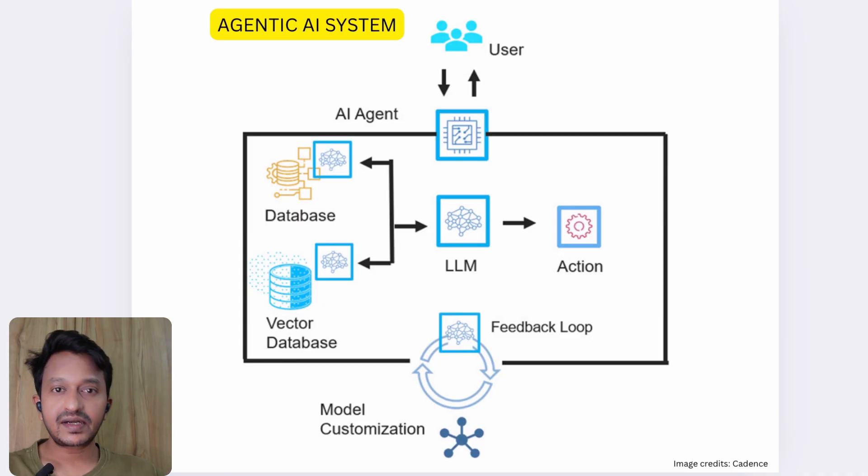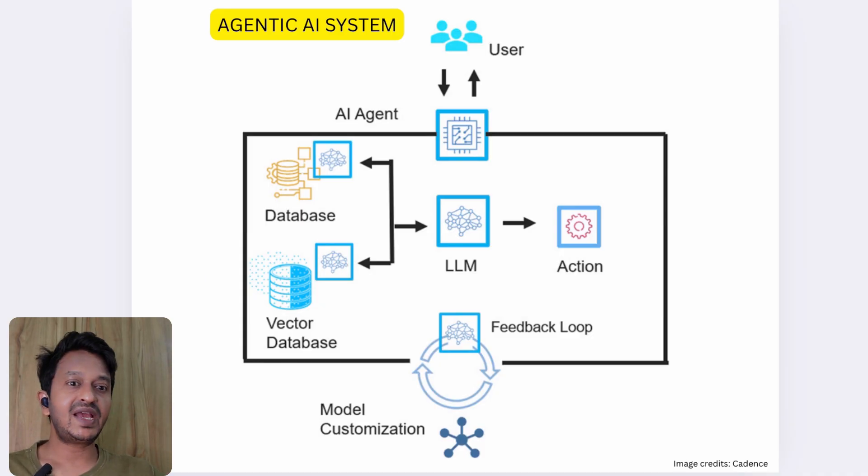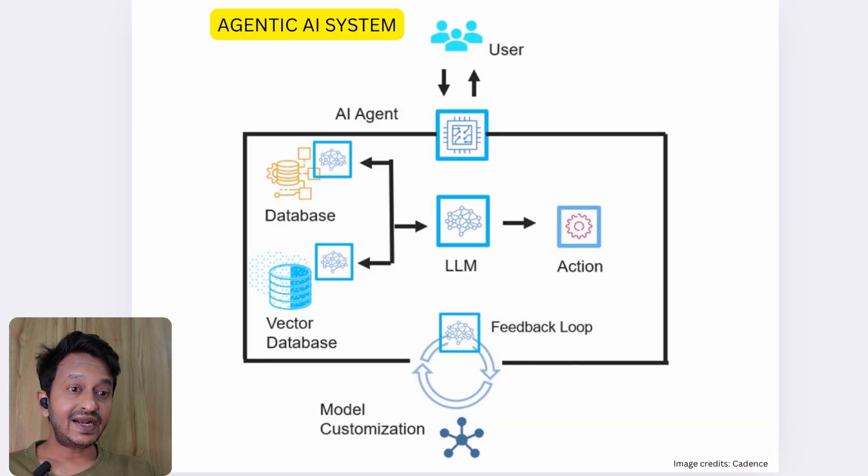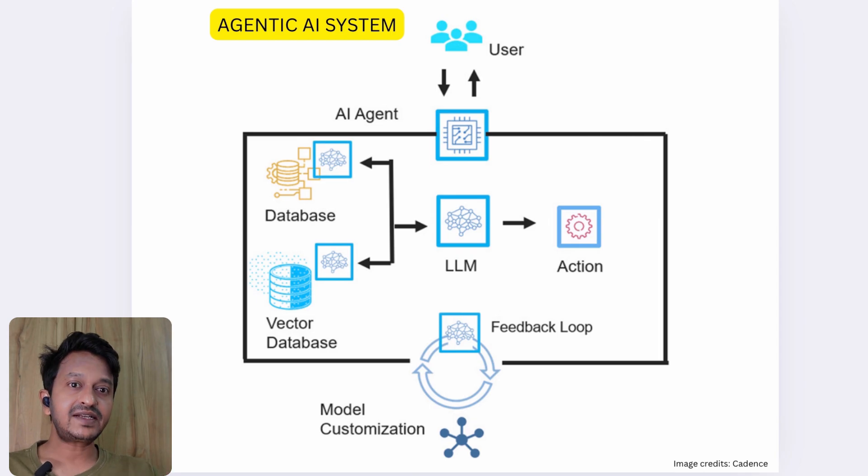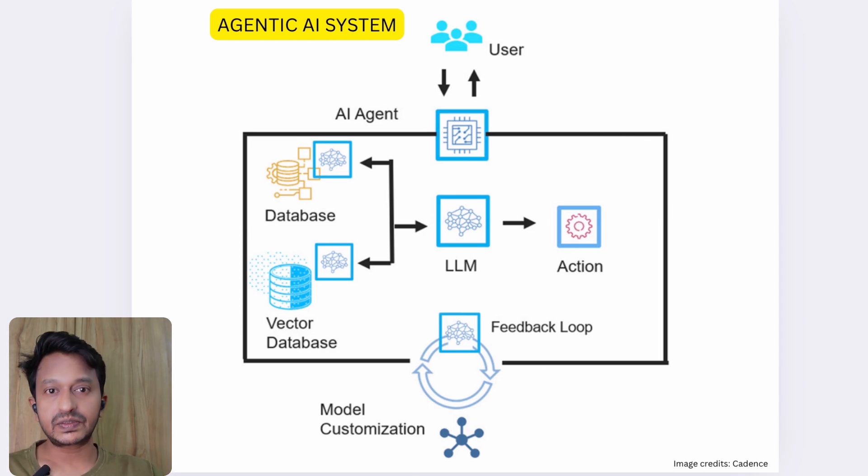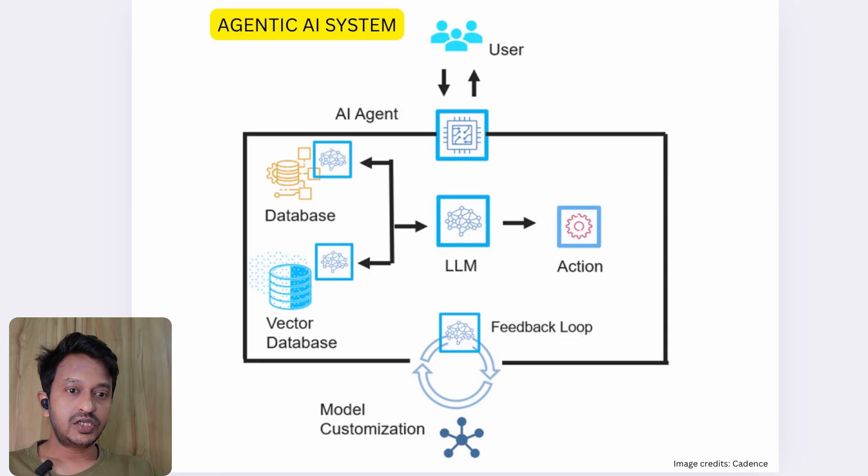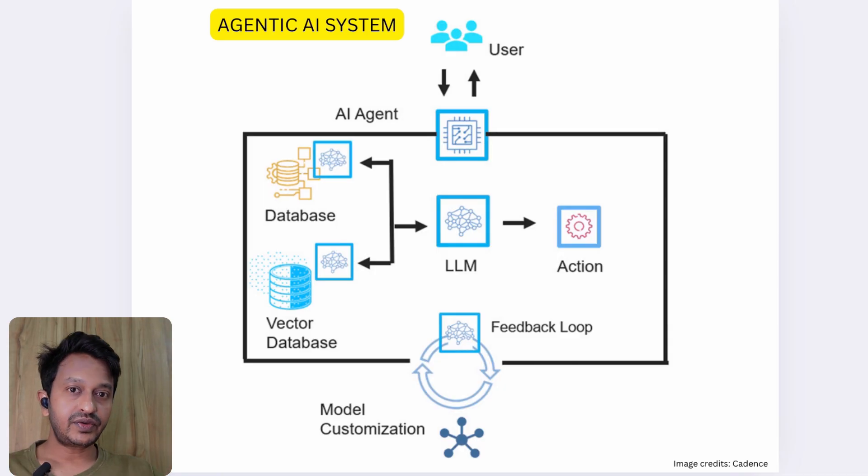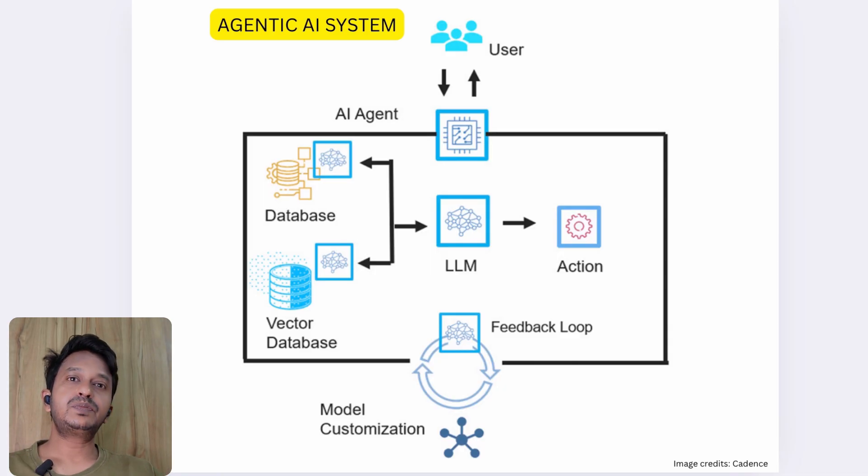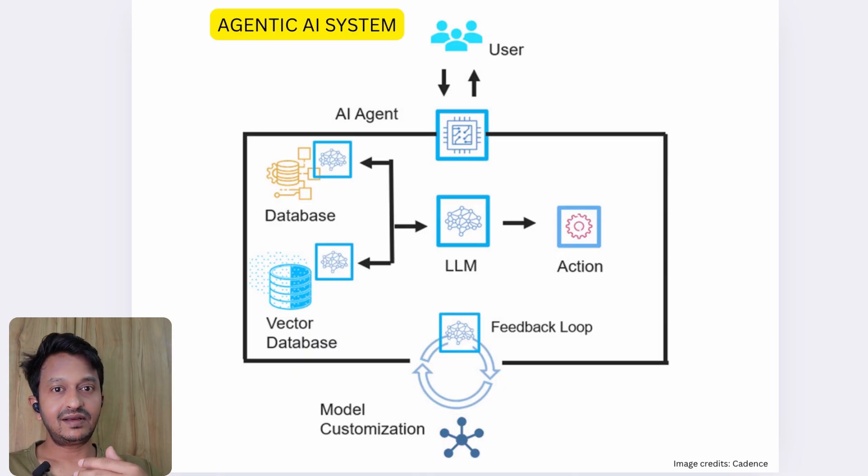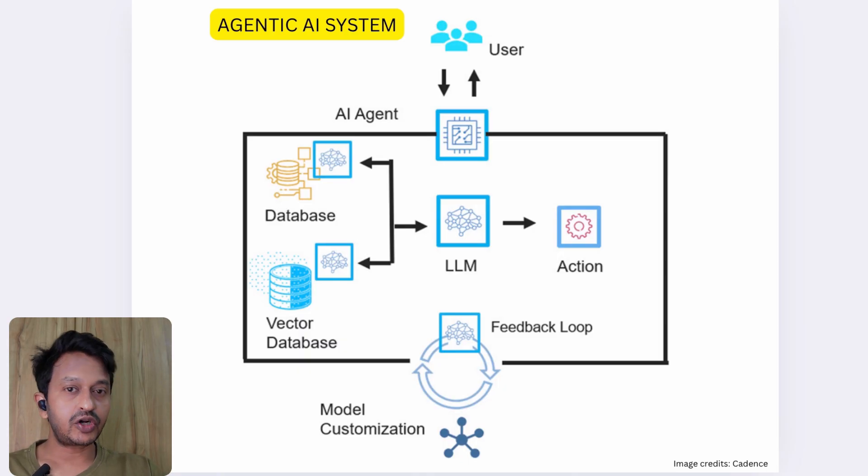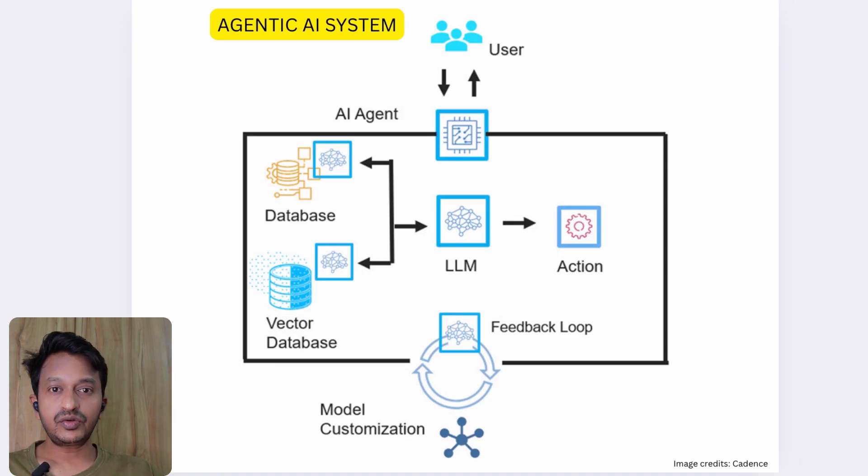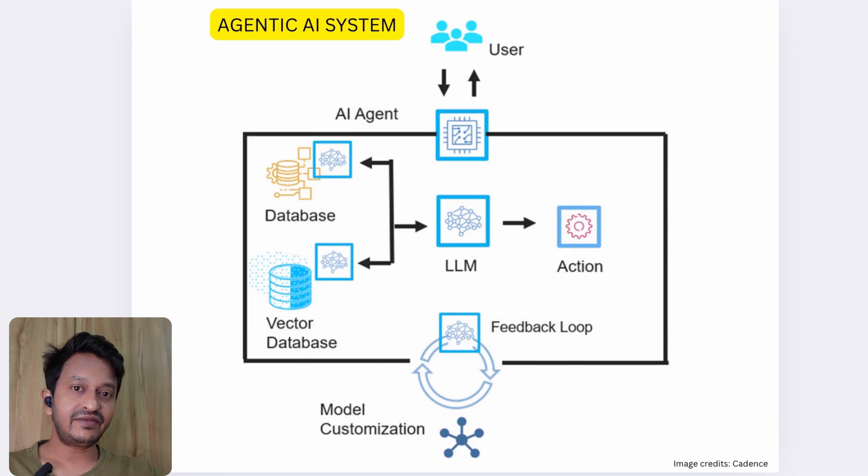There are tools connected—it can do tool calling, API calling whenever required. And it iterates and self-corrects. It acts as a self-critic to its own responses, so it will know that the response it has created is acceptable or not acceptable. If it feels like it is not to the mark, it will iterate itself and criticize itself until the desired output is achieved.